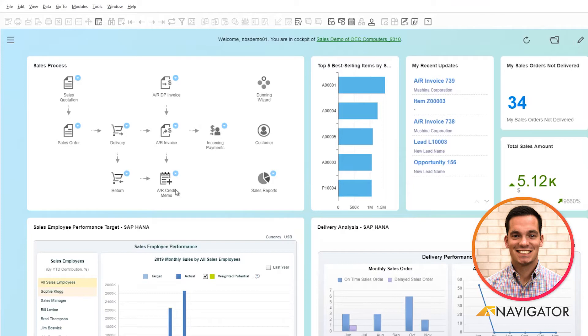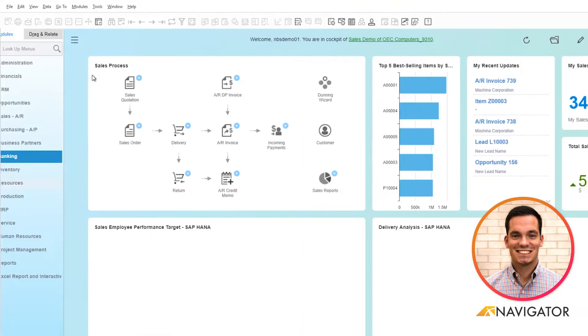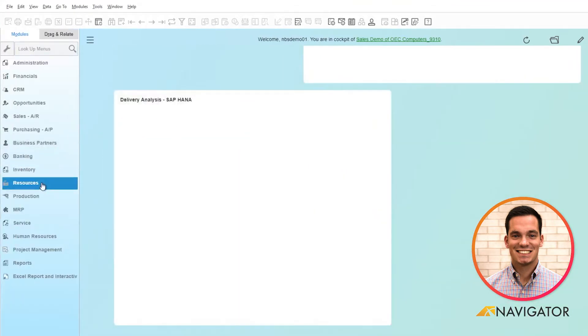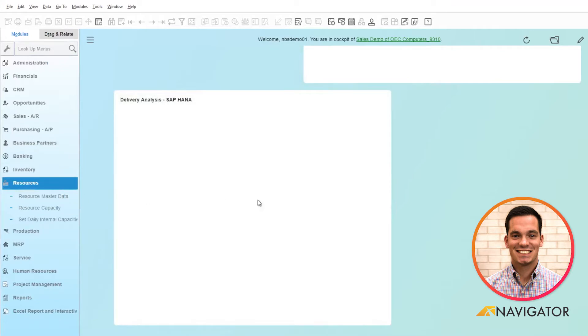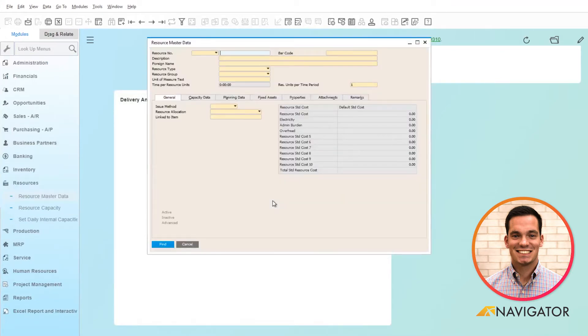To get to the resource master data, we'll go into our menus, click on resources, and click on resource master data. This is where you'll populate all information for your resources within the system.